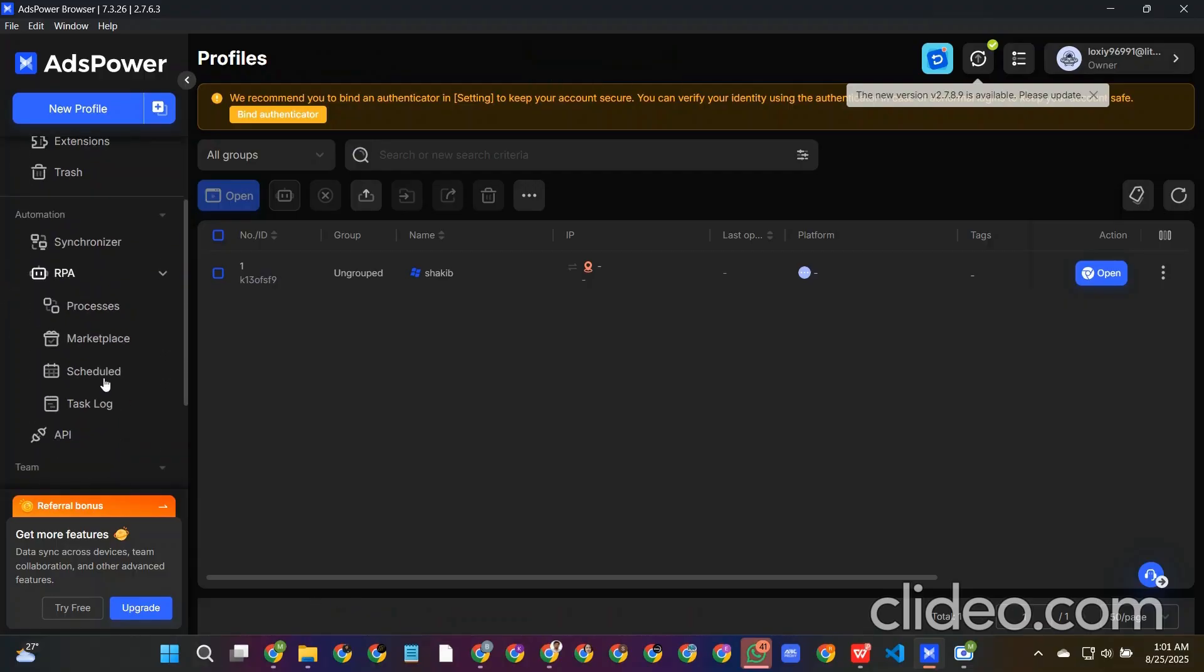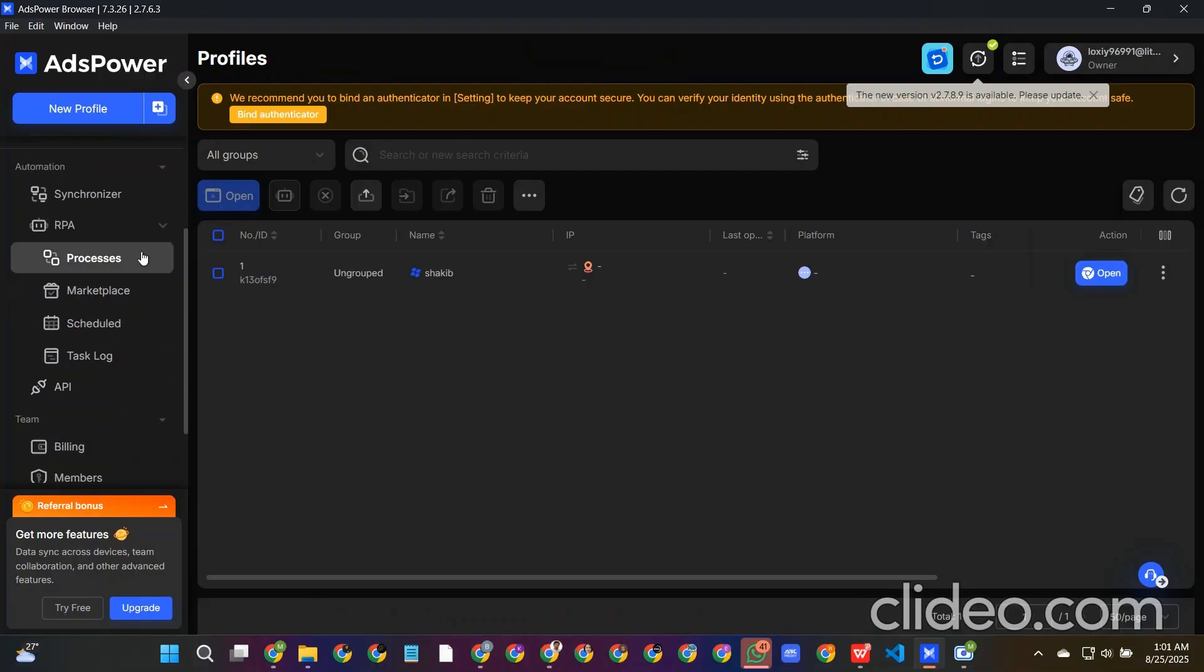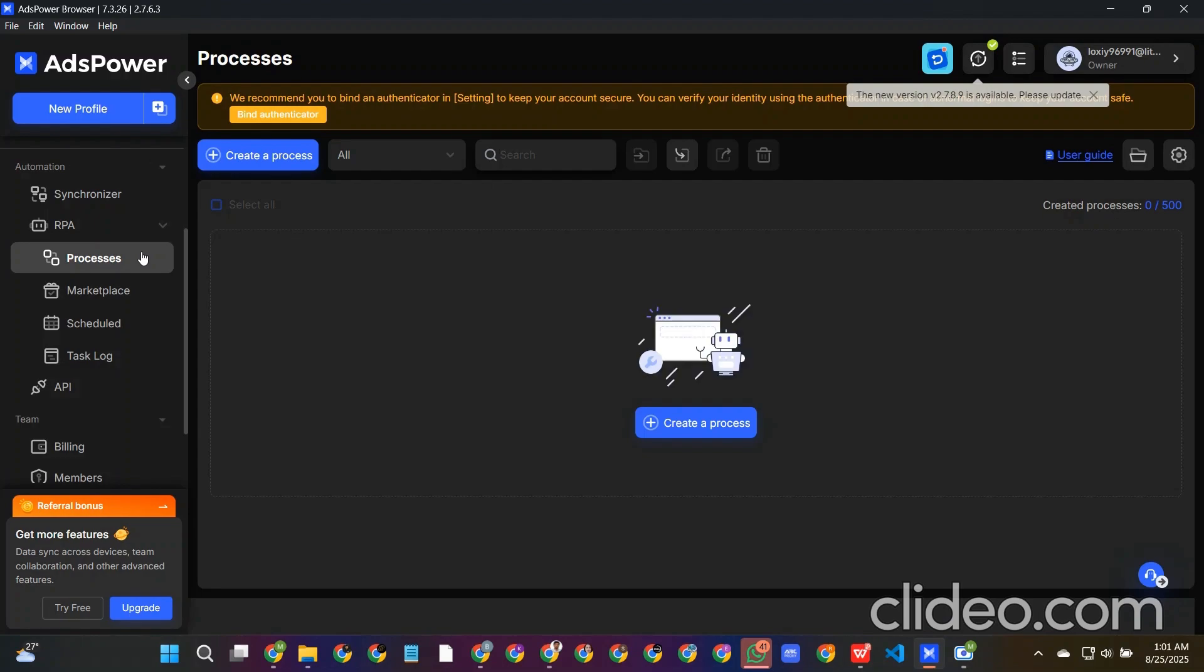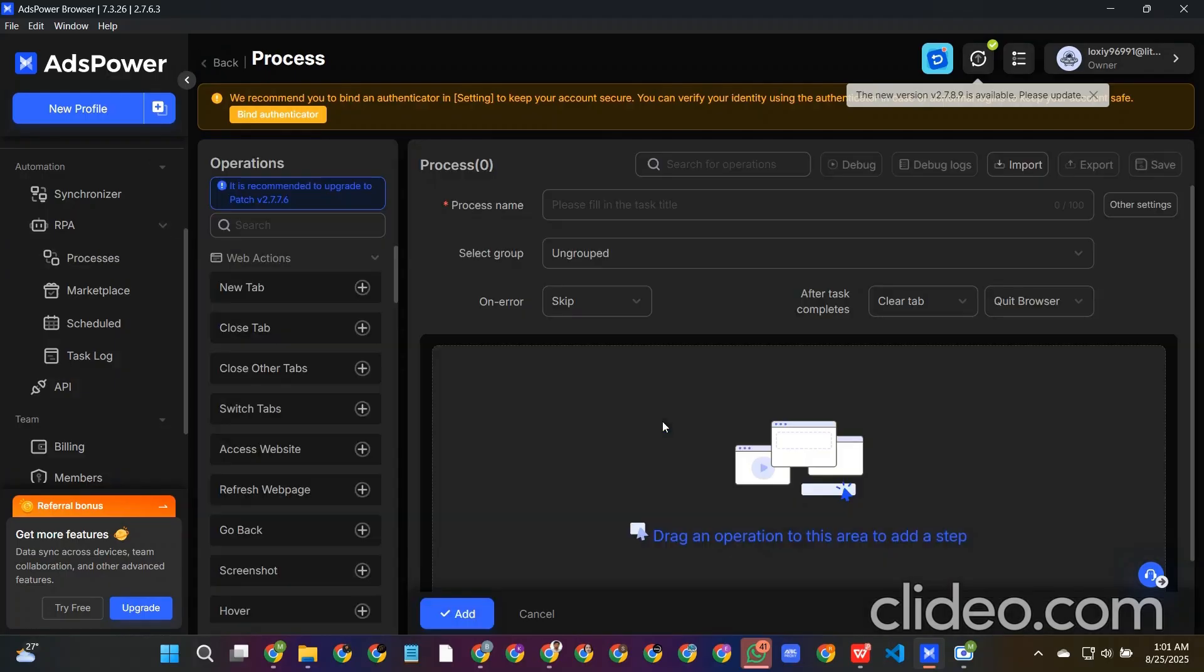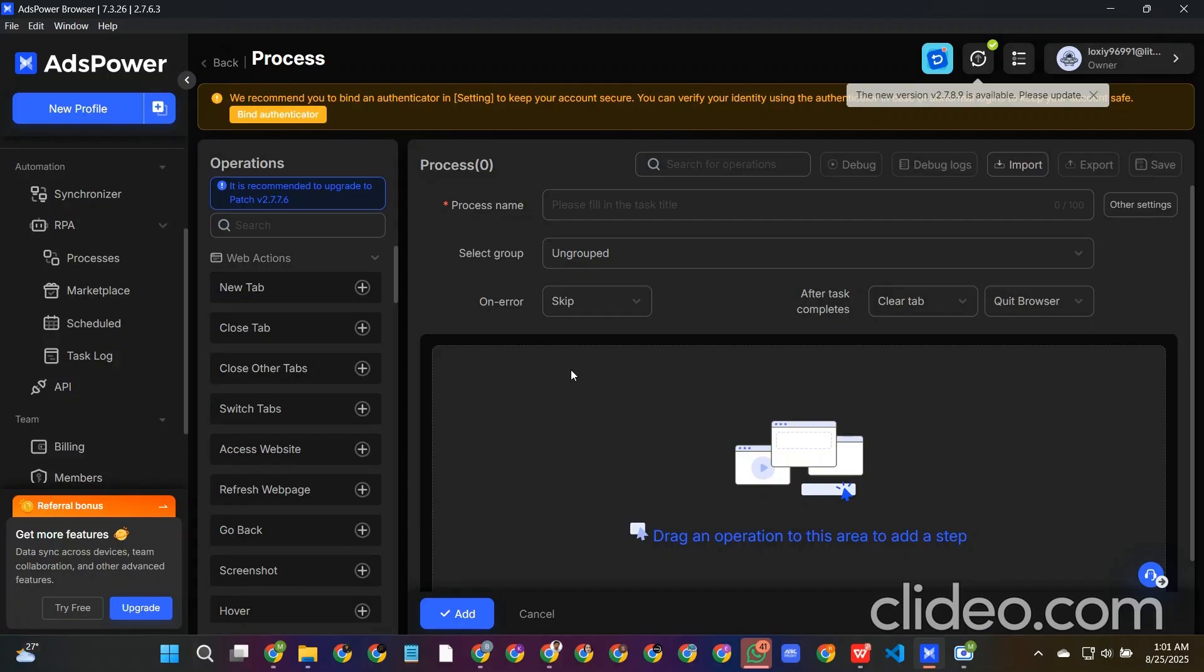So what we need to do is make an RPA automated process, that means automated process correctly. In this process, what we will include and what we don't need to include, I will tell you everything in detail. Because last seven, eight months I have loaded many accounts and most of them were successful. So from my experience...